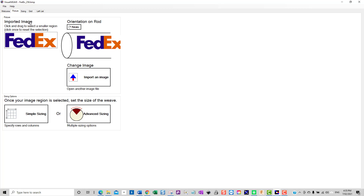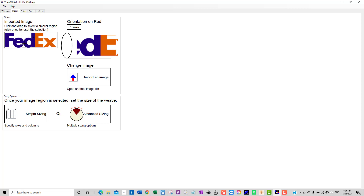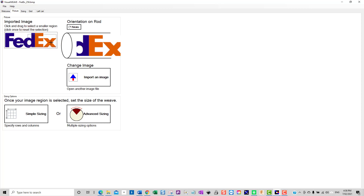So the image that we've imported is shown here. It may be that we want to limit the image that we weave to a section or portion of that image. If I drag a box and let go, we can see that trimmed part of the image is shown on our would-be rod. If I click once it resets the selection; if I click and drag it makes the selection. For the purpose of today I'll just leave it at the original image size.